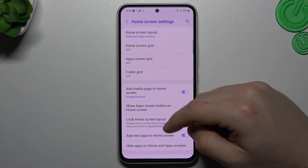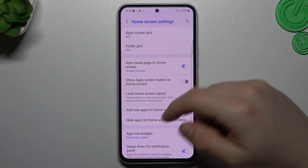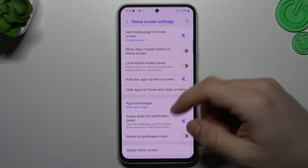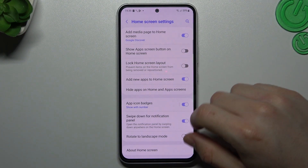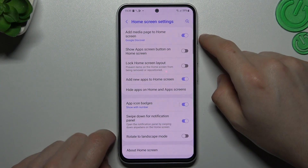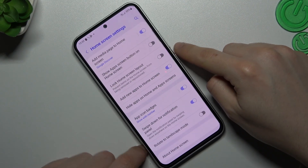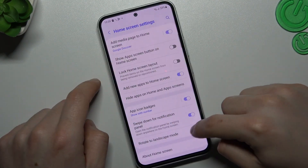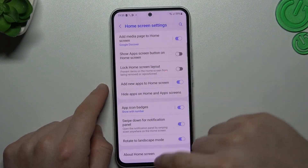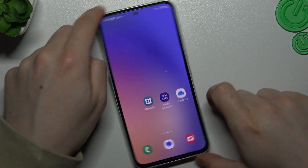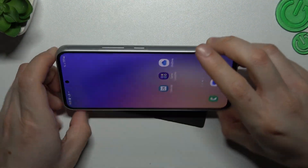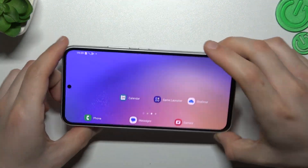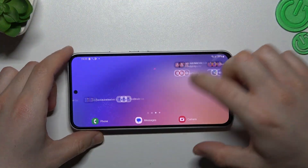And the last tip: if you want to use your home screen in landscape mode, just enable this option, and now you can use the home screen in this orientation.